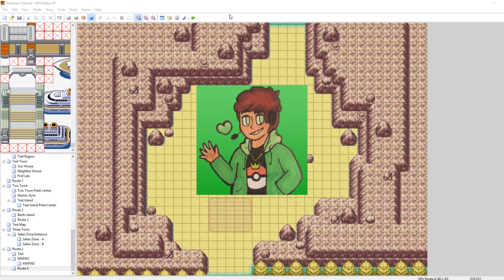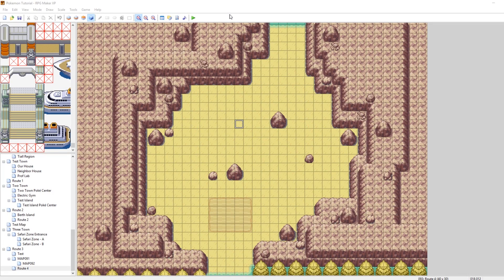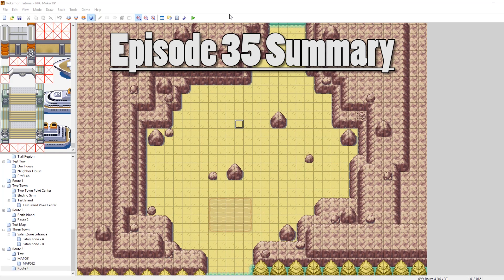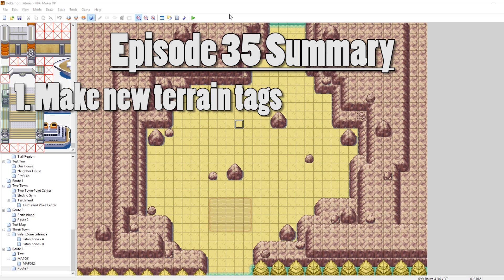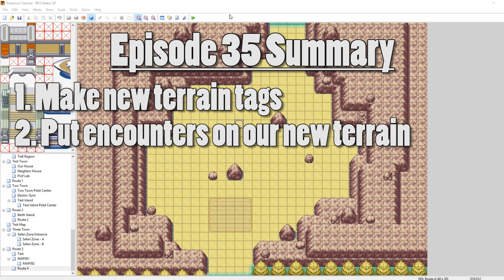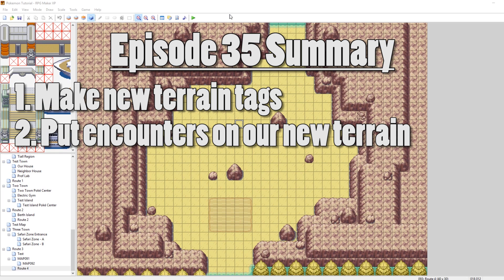What's up everybody, Camero here, and welcome to part 35 of my How to Make a Pokemon Game tutorial series. In this episode, I'm going to be talking about how to make new encounter types. First, I'm going to show you how to edit the scripts to make a new type of terrain, and then I'm going to show you how to edit the scripts to add a new encounter on top of that terrain so we can run into Pokemon in the desert. With that said, let's get into it.